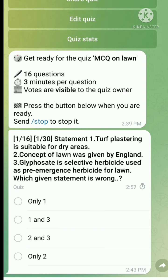Question 1 is a statement-type question. Statement 1: Topping/plastering is suitable for dry areas. Statement 2: The concept of lawn was given by England. Statement 3: Glyphosate is a selective herbicide used as a pre-emergence herbicide for lawn. Which given statement is wrong? Two statements are wrong - the first and the third. Topping is not suitable for dry areas, and glyphosate is a non-selective herbicide, not a selective herbicide. So one and three are wrong.